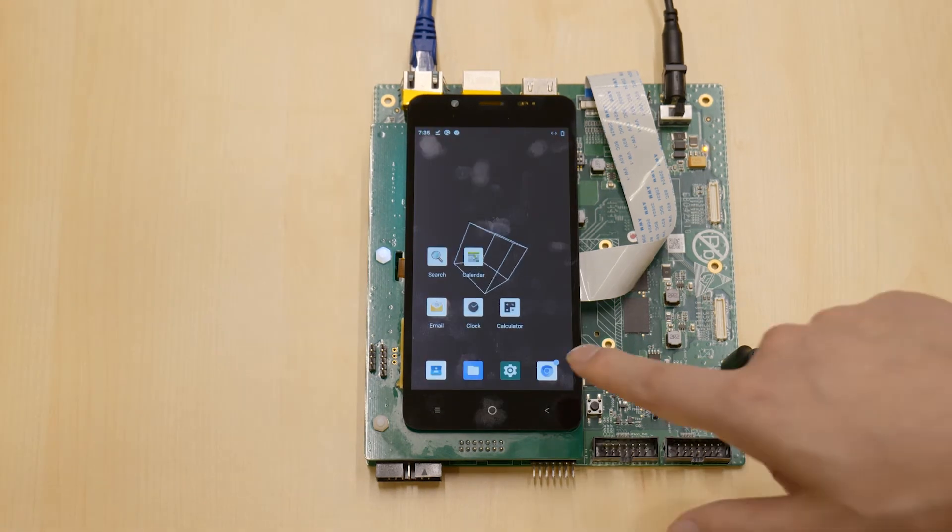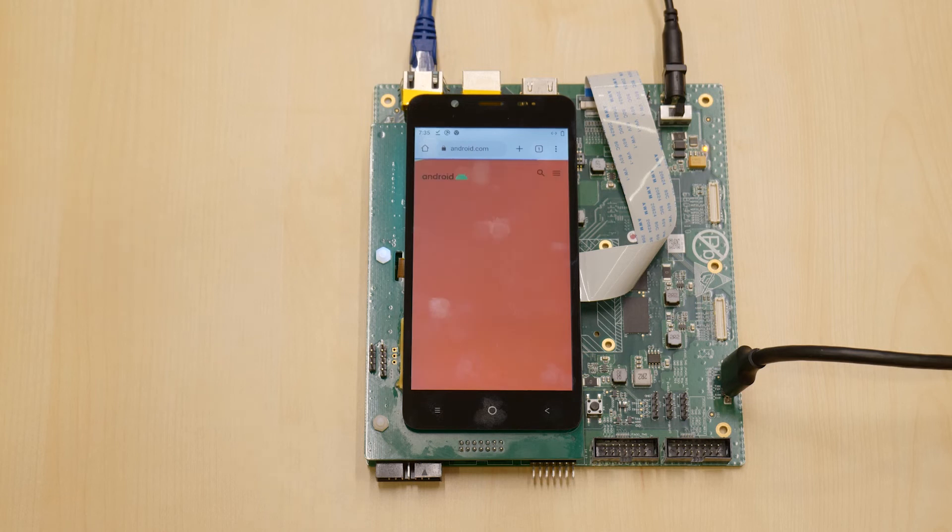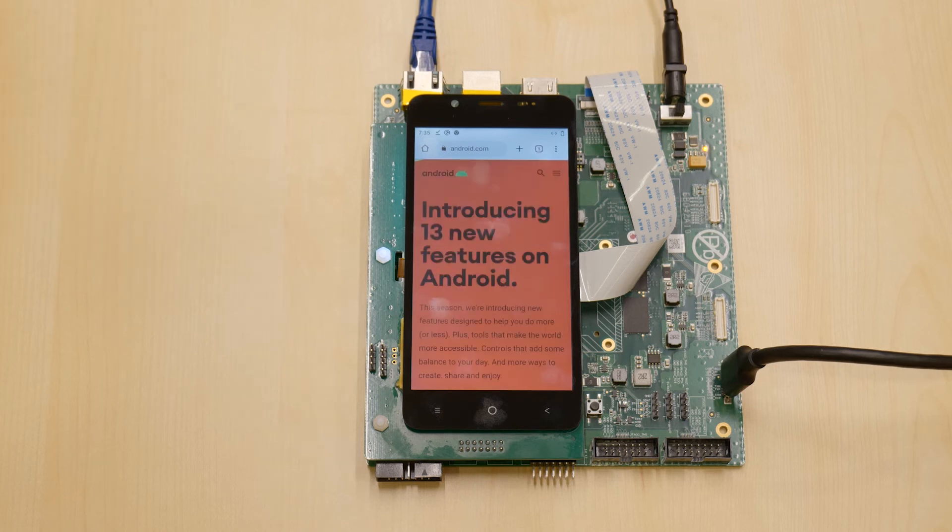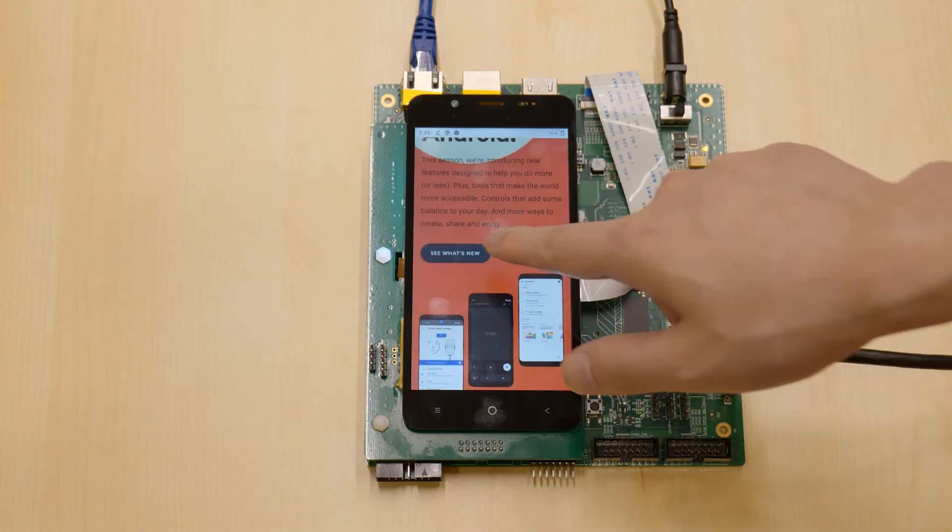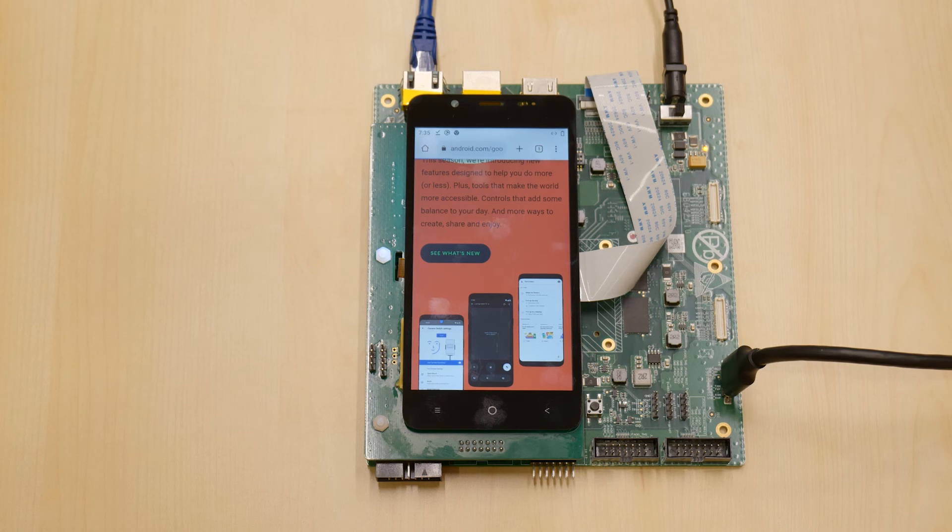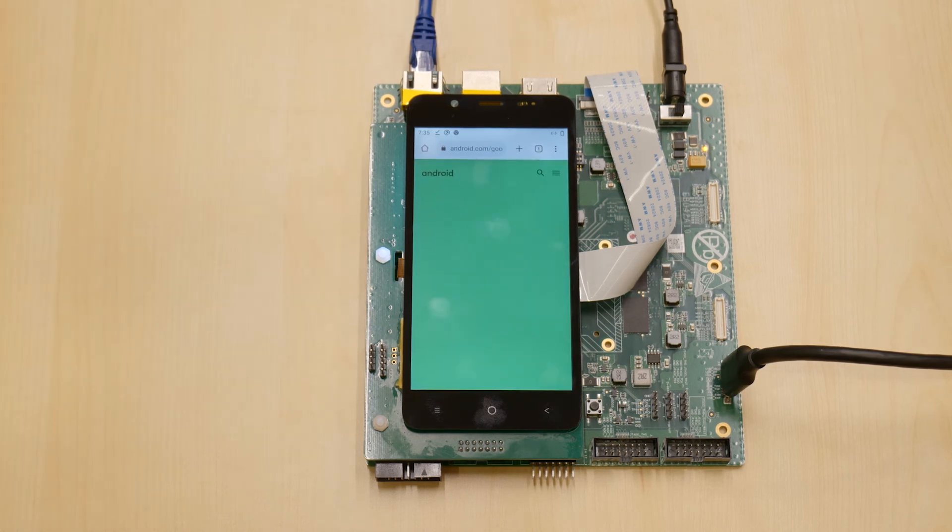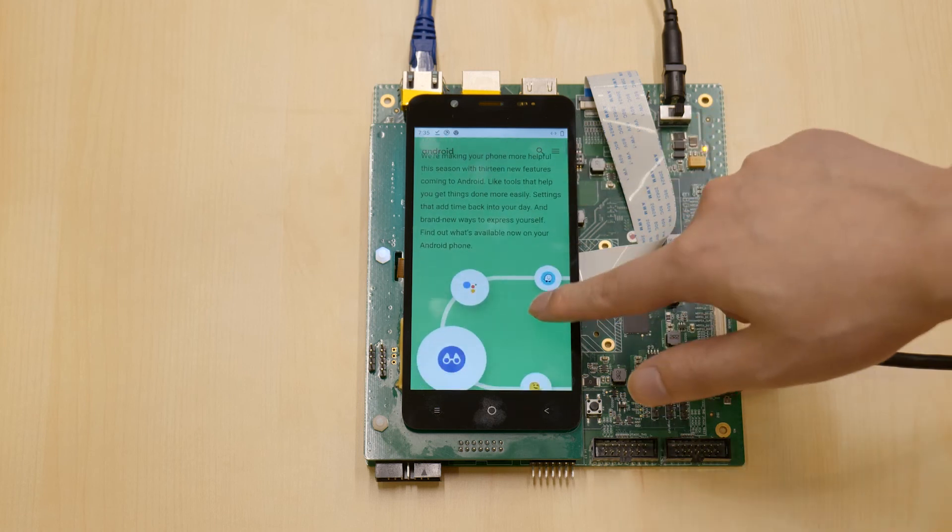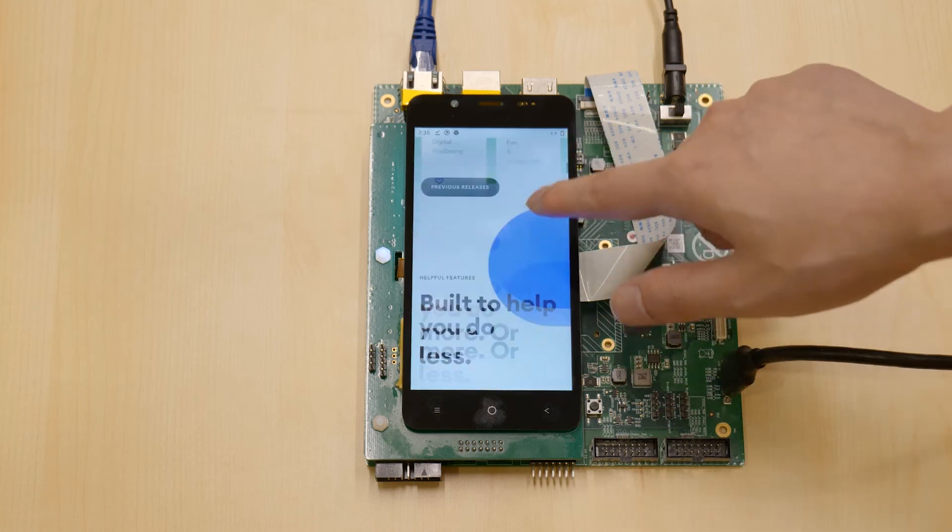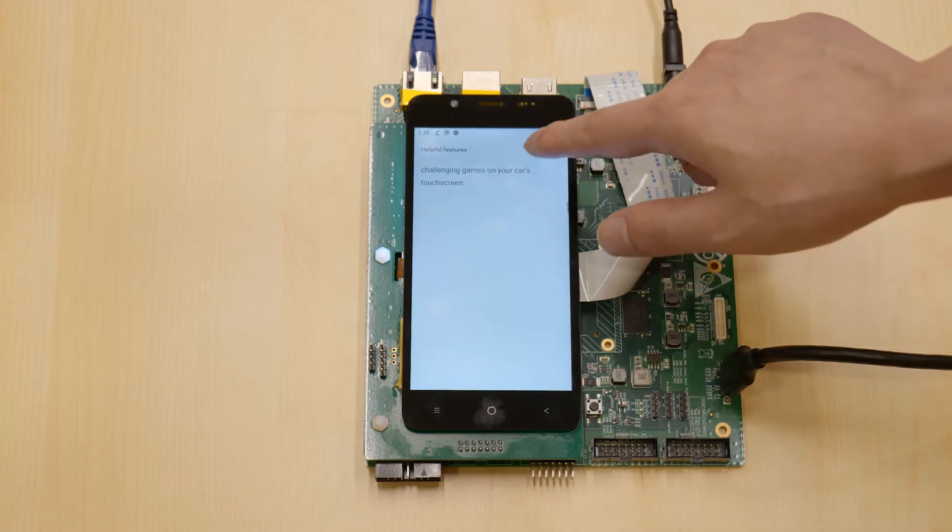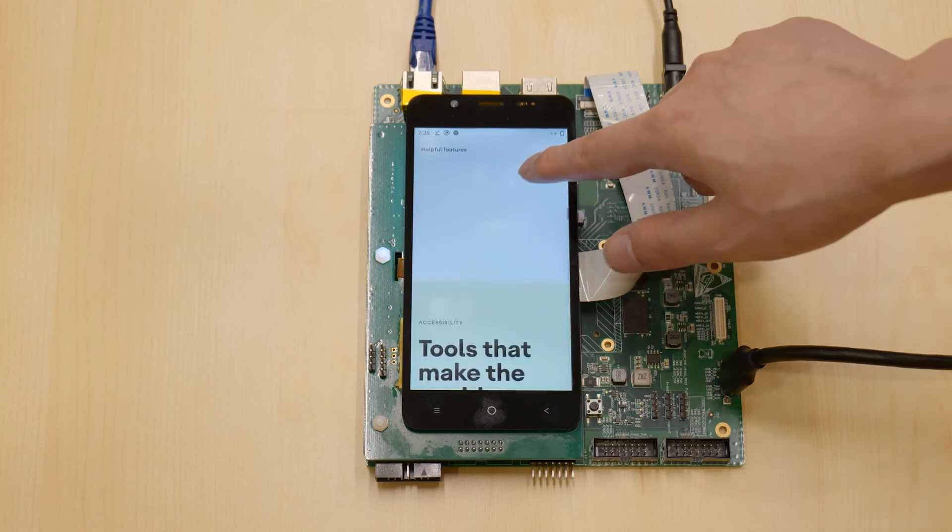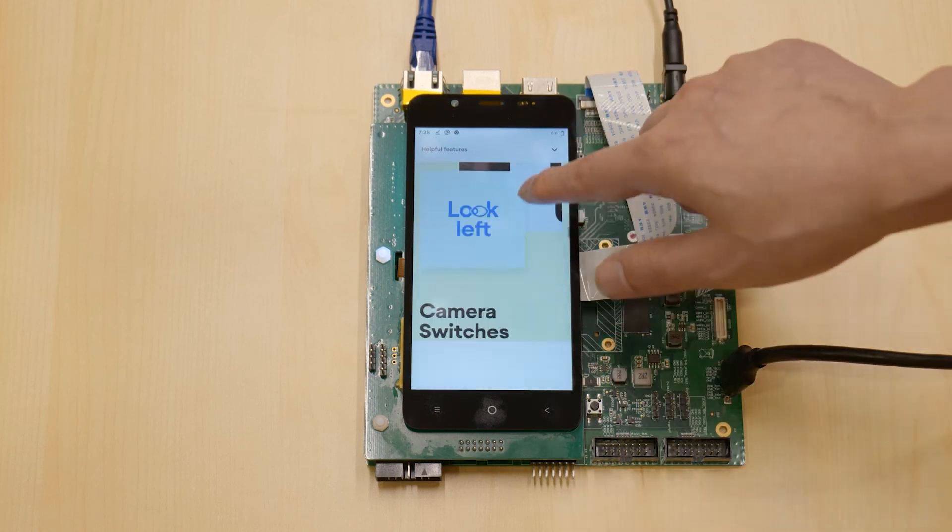We have also successfully ported Chrome to the device. Let's browse some websites together. Let's try the Android website. This webpage has quite some text images, CSS patterns. There's lots of JS code running on V8 in the background. We can browse this with no issue.